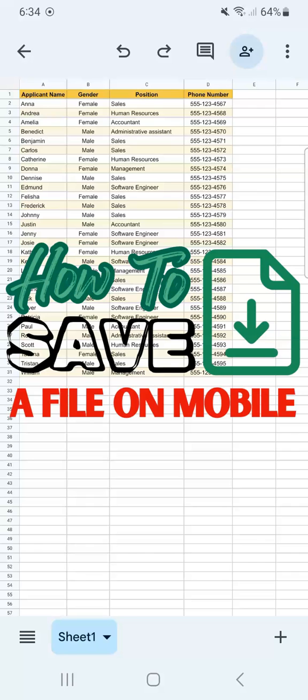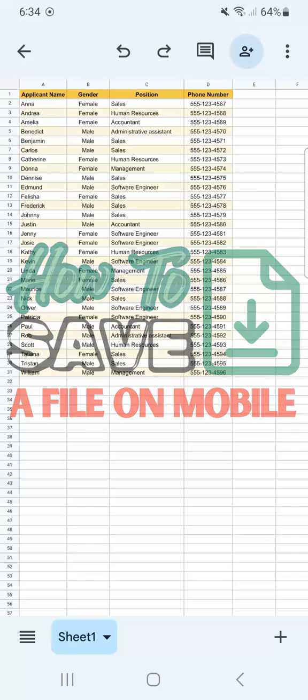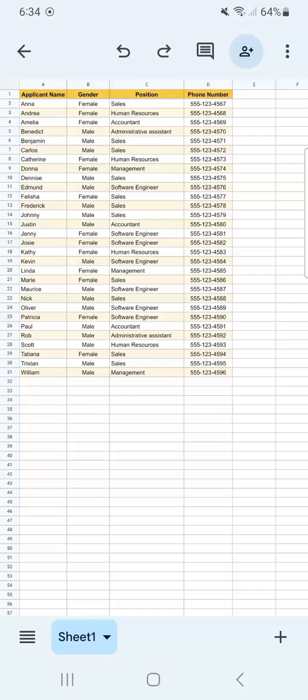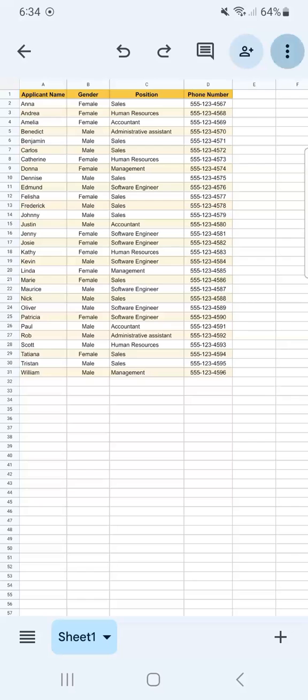In today's video I'm going to show you how to save a Google Sheets file on mobile. Now let's say you're done working on your spreadsheet and all you have to do is save it as a different file. All you have to do is tap on the three-dotted line at the top right corner.